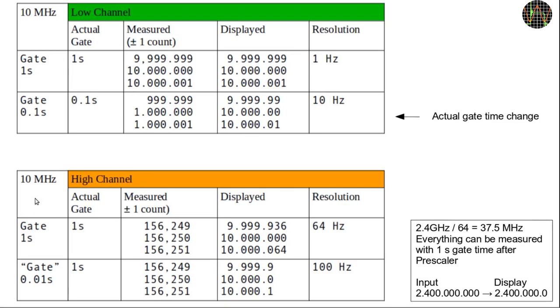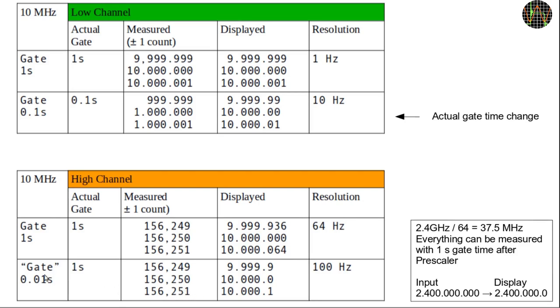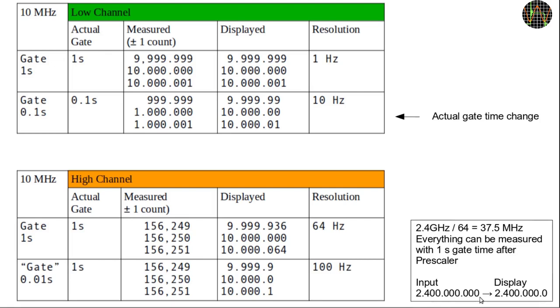That means instead of seeing 10 million counts per one second gate time, the microcontroller only gets 156,250 which it then multiplies by 64 before displaying the result. The effect is a resolution of 64 hertz and the plus minus one count equally multiplies to plus minus 64 hertz. When you now switch to a faster gate time, the effect on the display is as if you had selected 0.01 seconds but it really only shifts the decimal point with the value shown for one second and rounds the result. It can get away with not changing the gate time because even at the top frequency of 2.4 gigahertz, the prescaler reduces it to just 37.5 megahertz, a frequency it can still comfortably measure using one second gate time. The result is a faster resolution of 100 hertz. It needs to do that because it needs to drop two decimal places to be able to show 2.4 gigahertz with just eight digits.